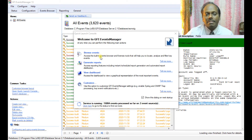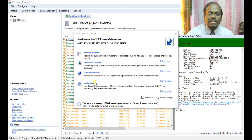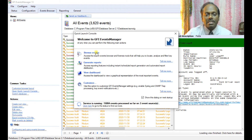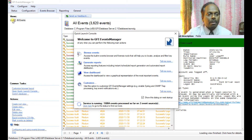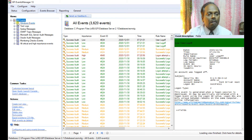You have multiple options — you can browse events, generate reports, and also customize your own alerts, among many other things. Let me start with Browse Events. You are already in Events — All Events. You can expand this. You have different types of events.